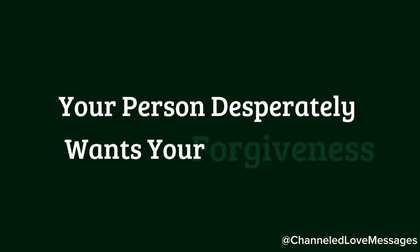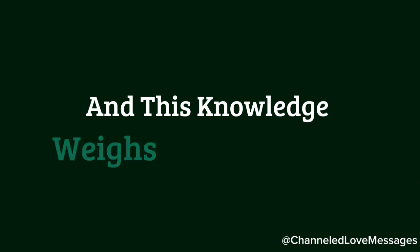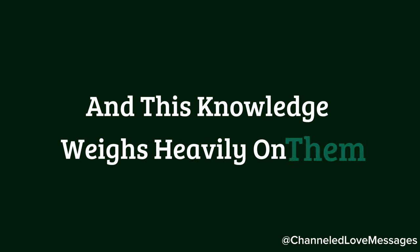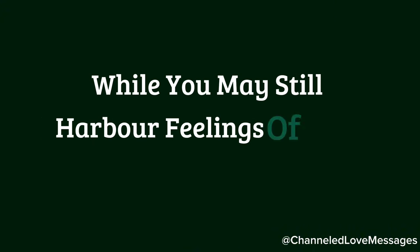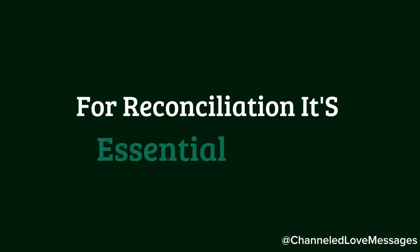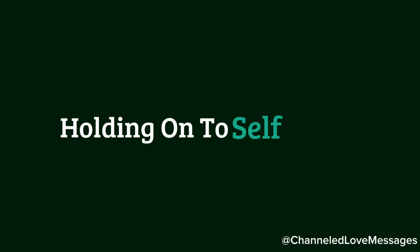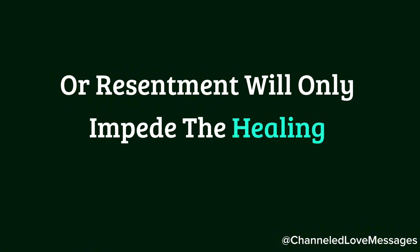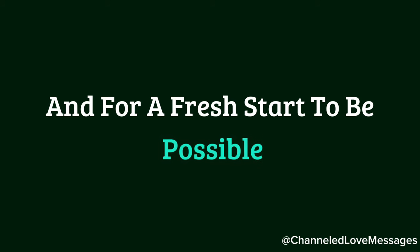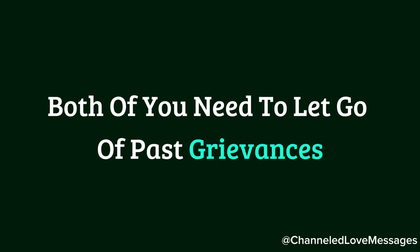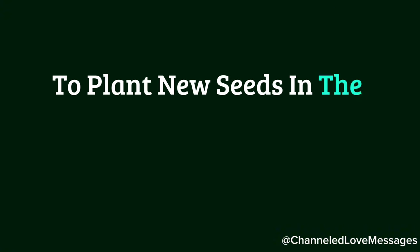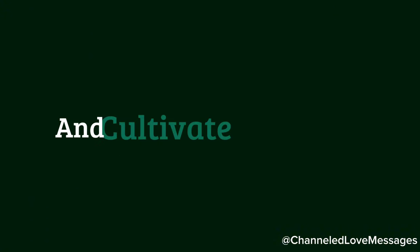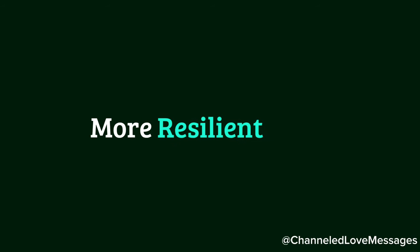Your person desperately wants your forgiveness. They know they have hurt you and this knowledge weighs heavily on them. While you may still harbor feelings of love and hope for reconciliation, it's essential to first forgive yourself for the hurt you endured. Holding on to self-blame or resentment will only impede the healing process. Forgiveness is a two-way street, and for a fresh start to be possible, both of you need to let go of past grievances and open your hearts anew. This is the only way to plant new seeds in the garden of your relationship and cultivate a healthier, more resilient bond.